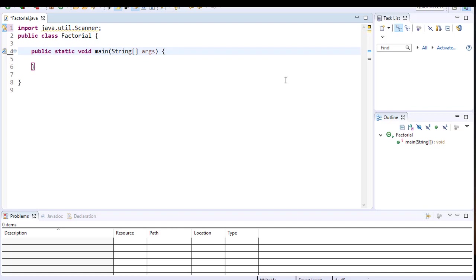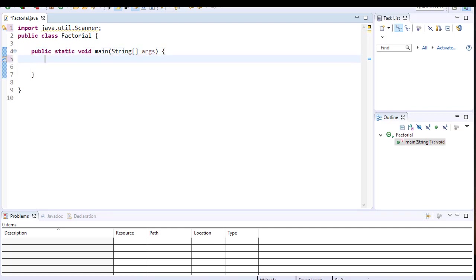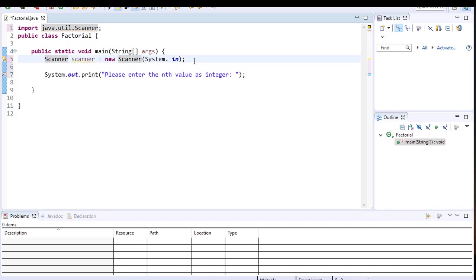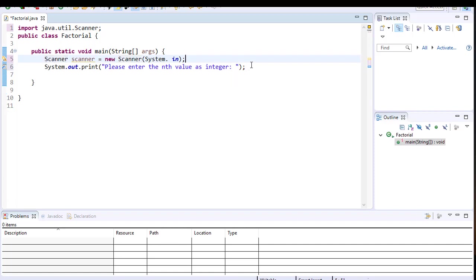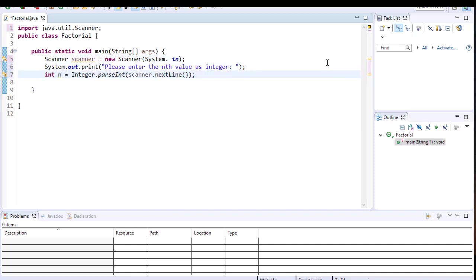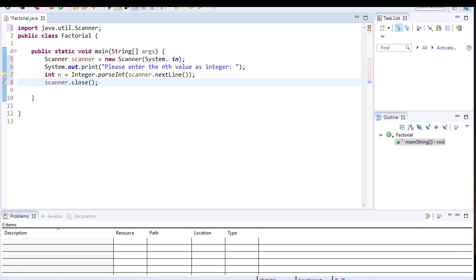First we're going to interact with the user and ask them to enter the value — the factorial they want to calculate. We'll ask the user to enter the nth value as an integer, then capture it and convert it to an integer, storing it in a variable n.